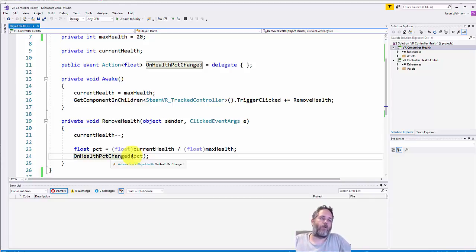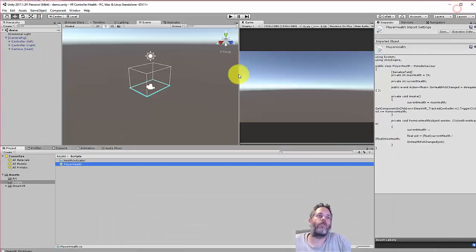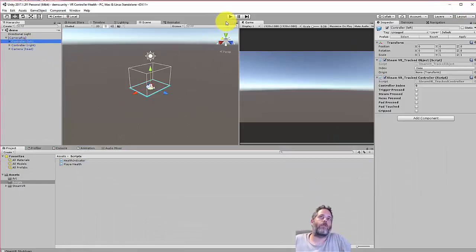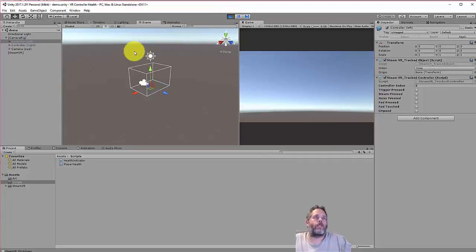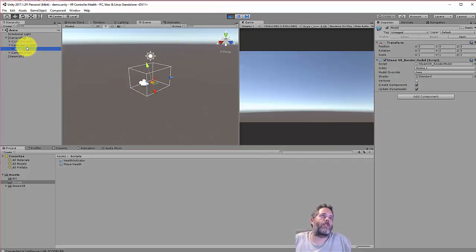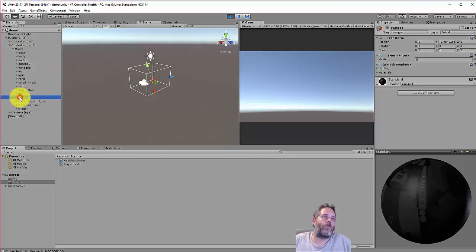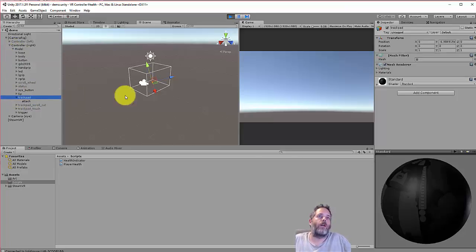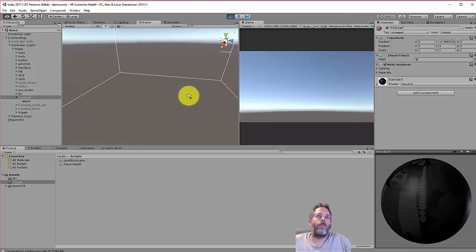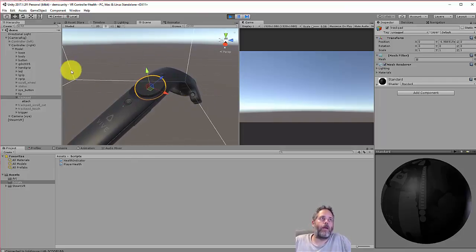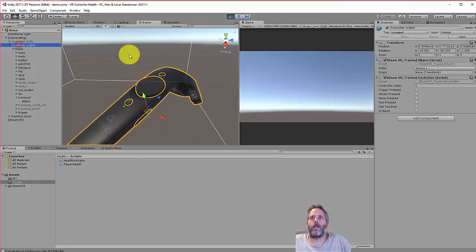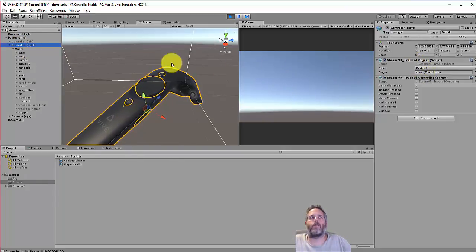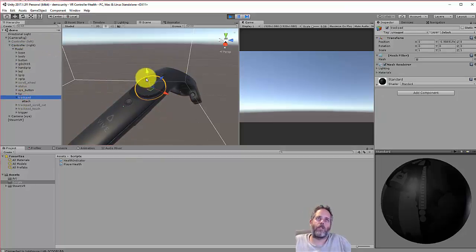Let's jump back over to Unity. The first thing I want to do is just press play and show where this thing is going to show up. If I expand out the controller and look at the model right here, you'll see there's a whole bunch of components. There's even a trackpad component right there. We can't do anything really with this because it's generated at runtime and it's controlled by the Steam VR track controller script or the tracked object script or the controller manager - one of those is taking control of this. Notice that we can't move this around or adjust it really.